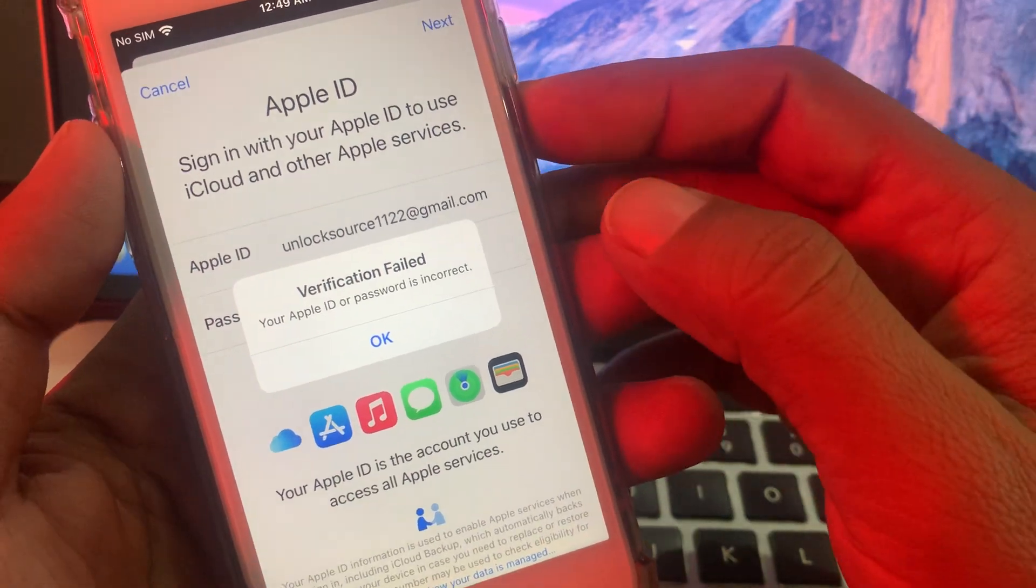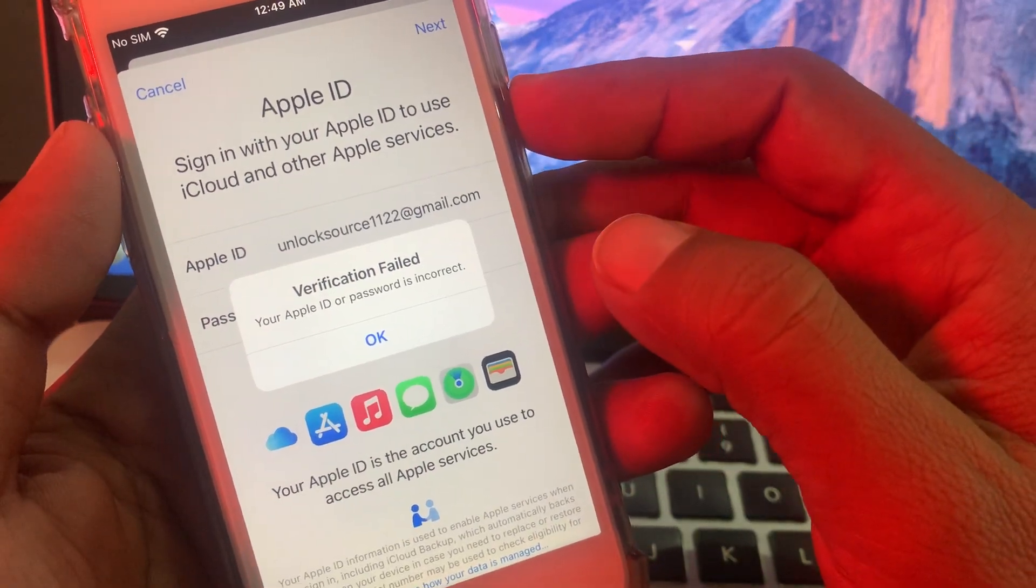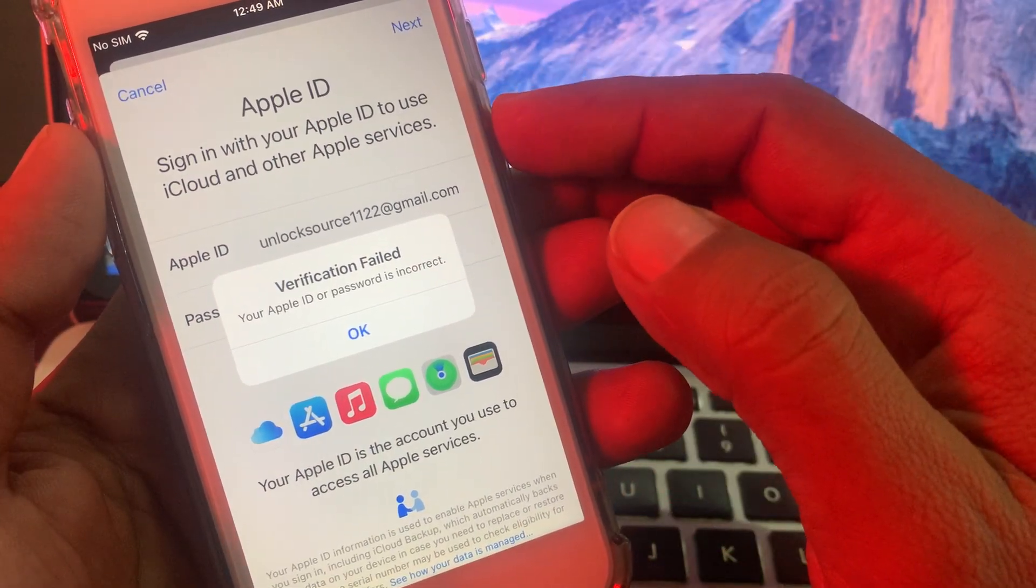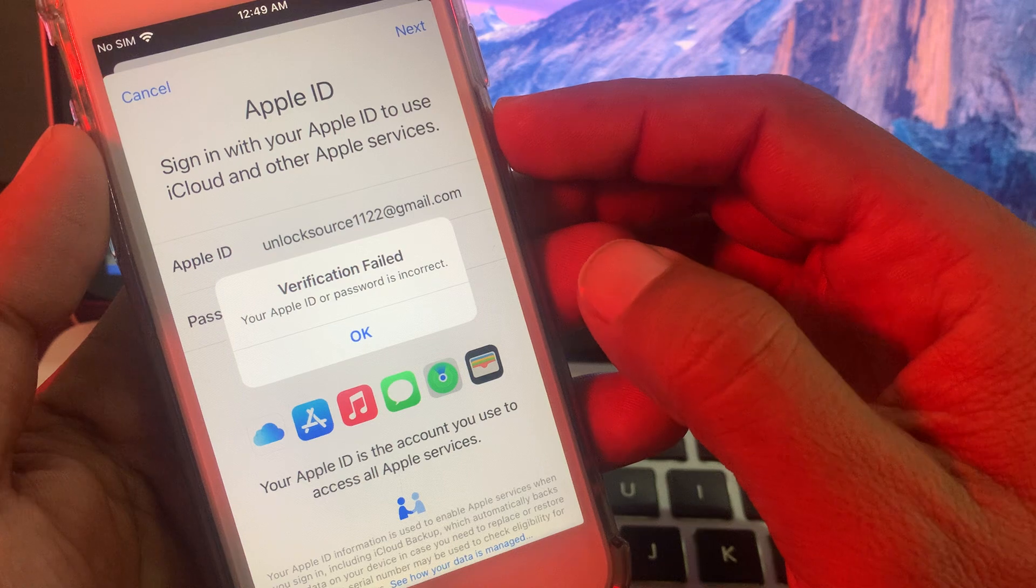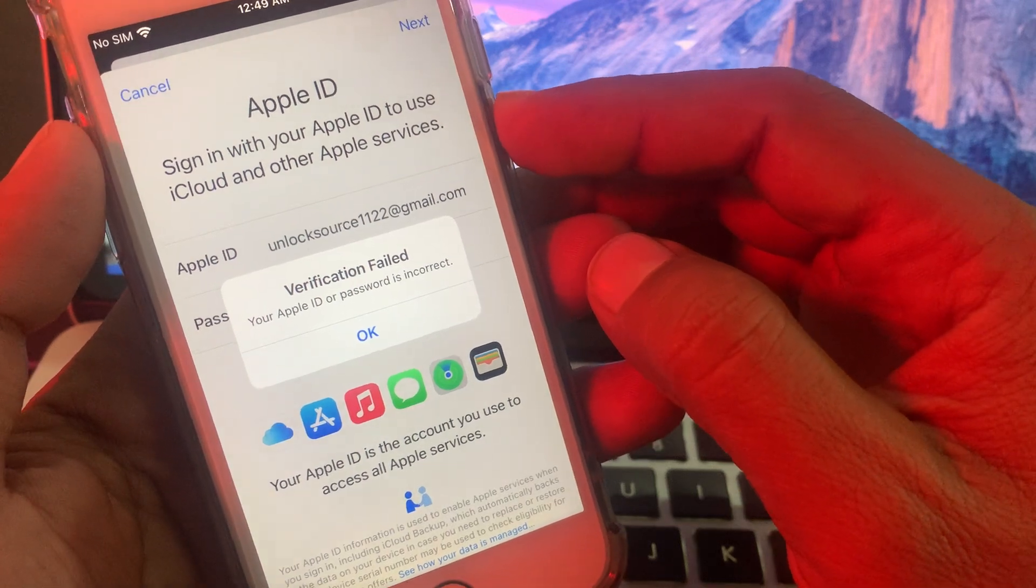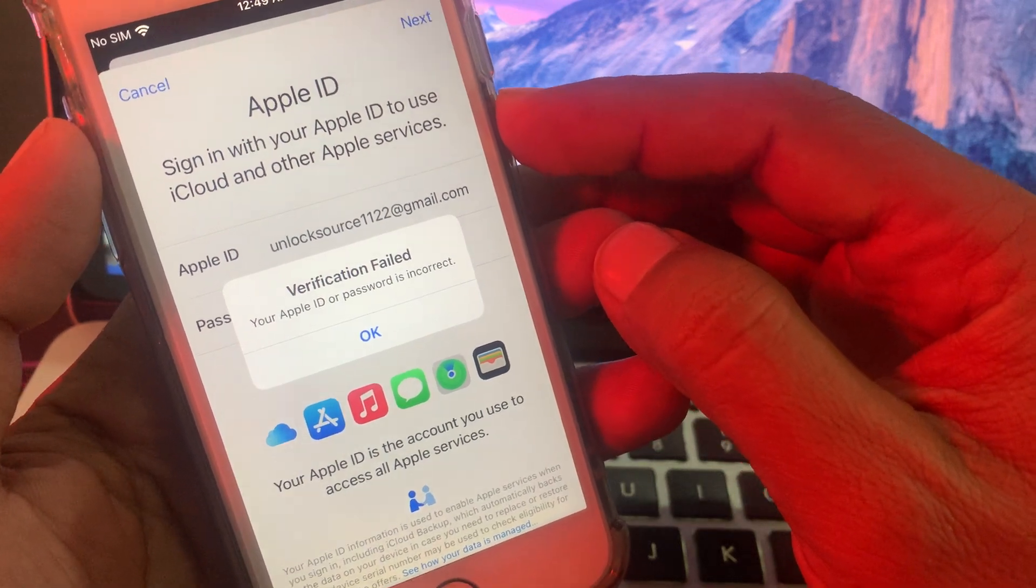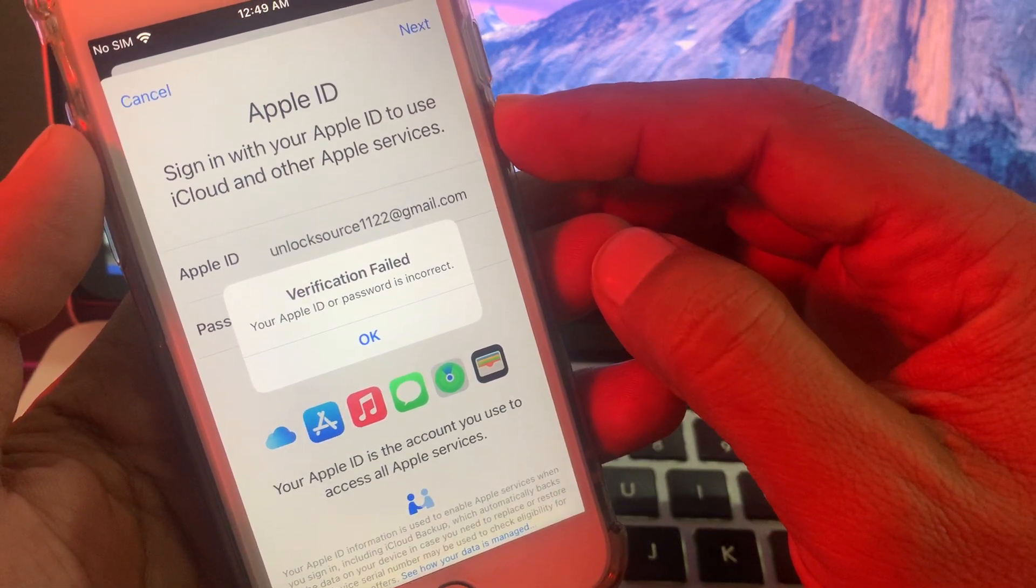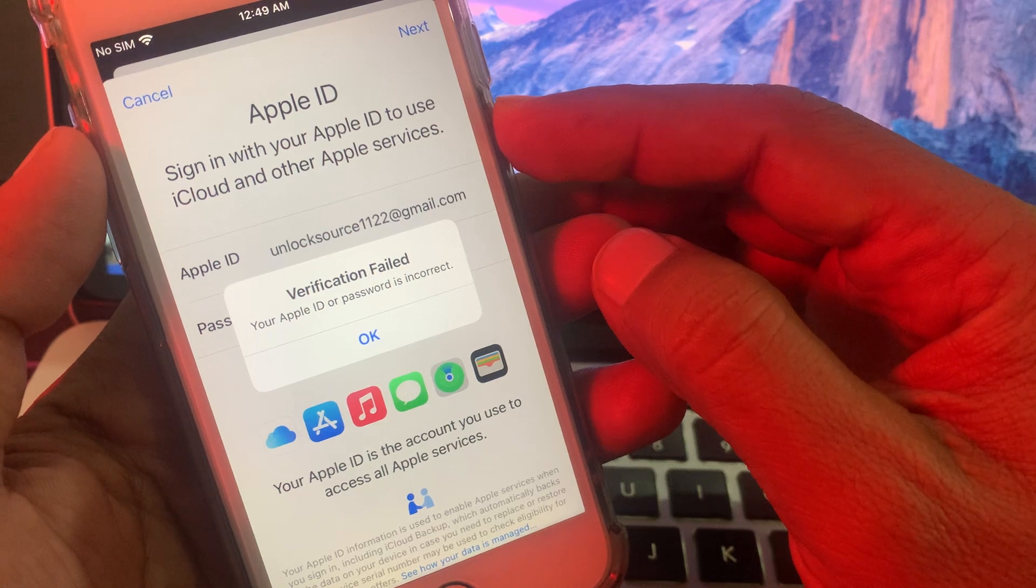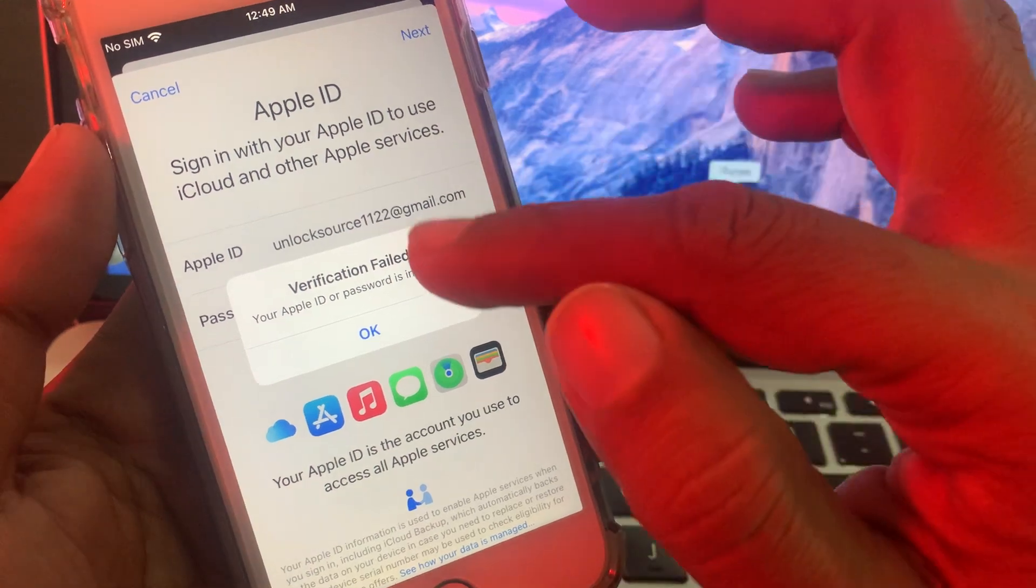Hey what's up guys, welcome back to another video. Today I'm going to show you how to fix your Apple ID or password is incorrect error in your iPhone or iPad. So let's get started without wasting any time. If you are trying to sign in or sign out your Apple ID and facing this kind of issue...